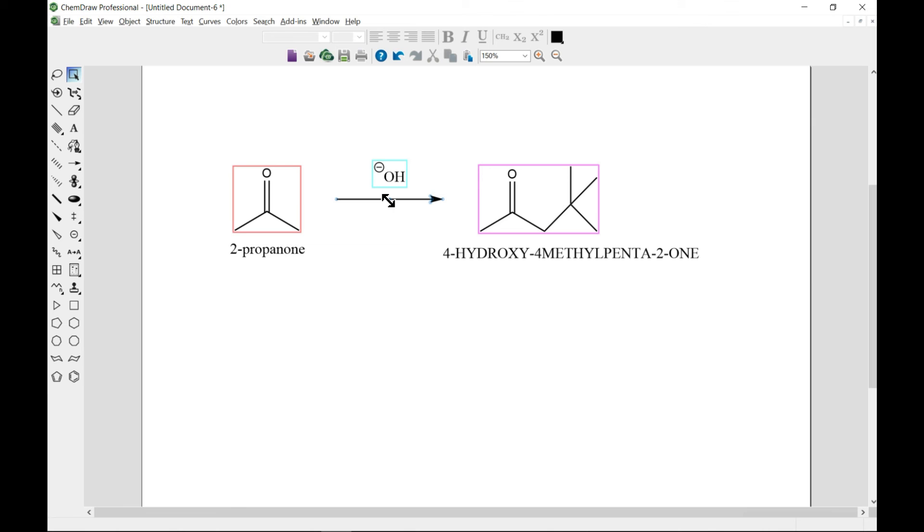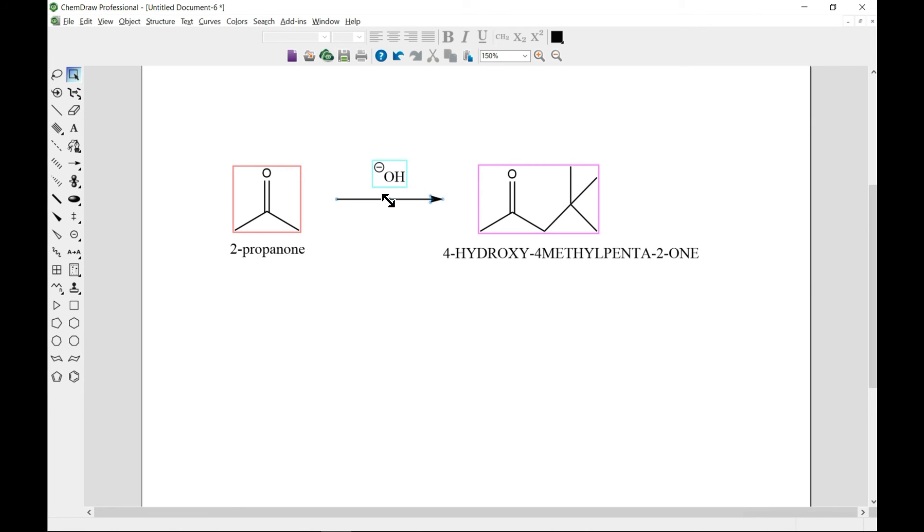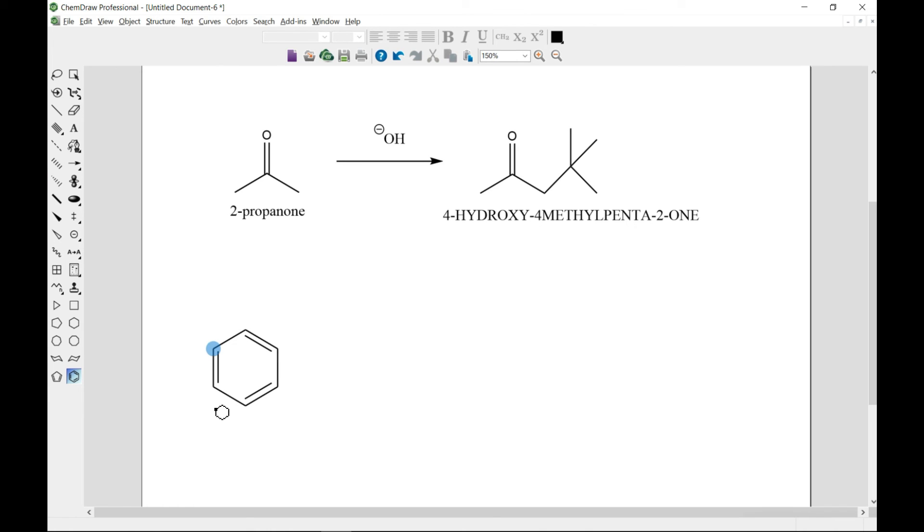The last thing I want to show is electron and radical pushing. To do that, let's just draw our regular benzene, which has become our friend now.